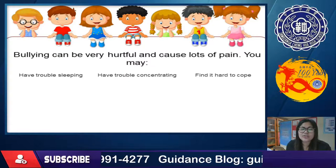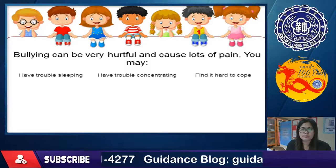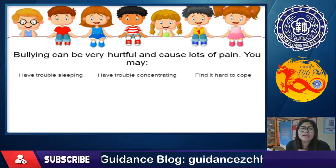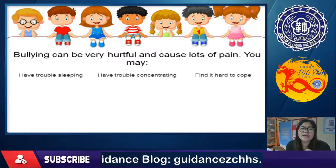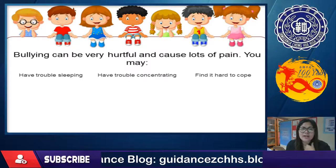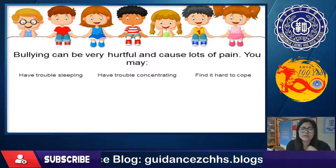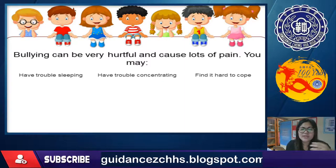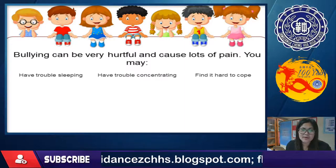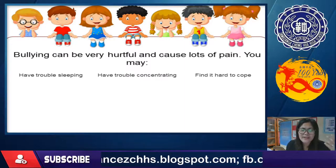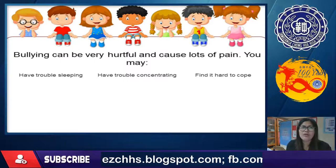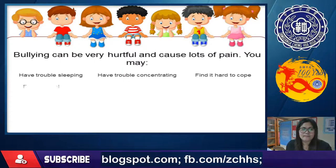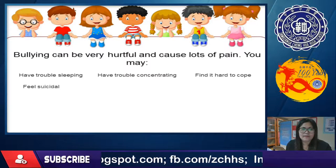Bullied students may find it hard to cope. When bullying happens repeatedly before they've overcome the previous incident, they find it increasingly difficult to cope.